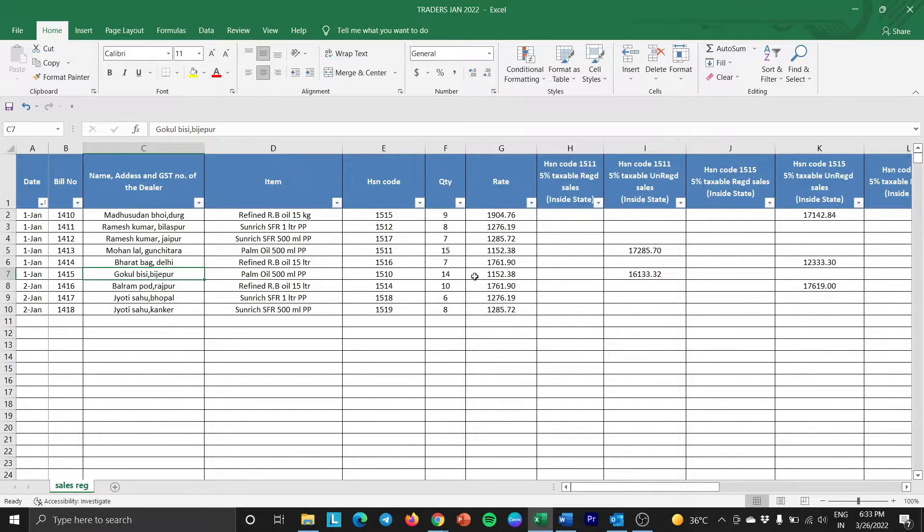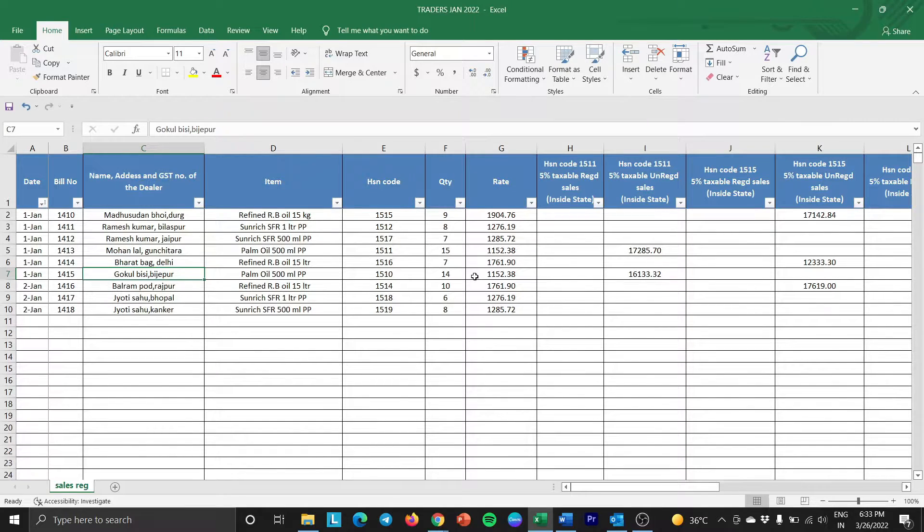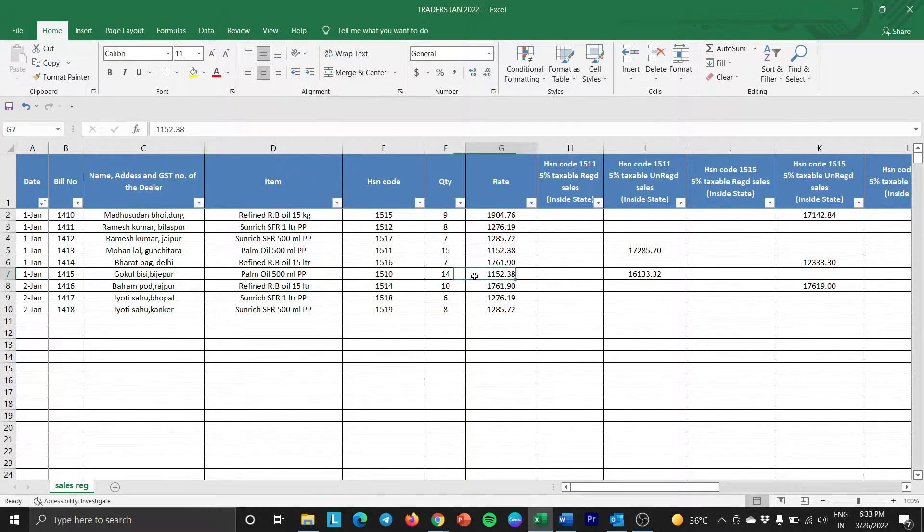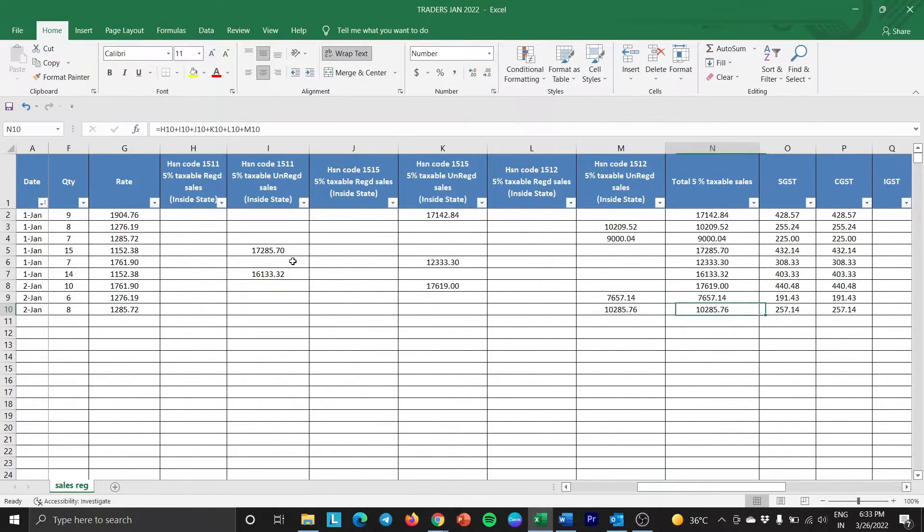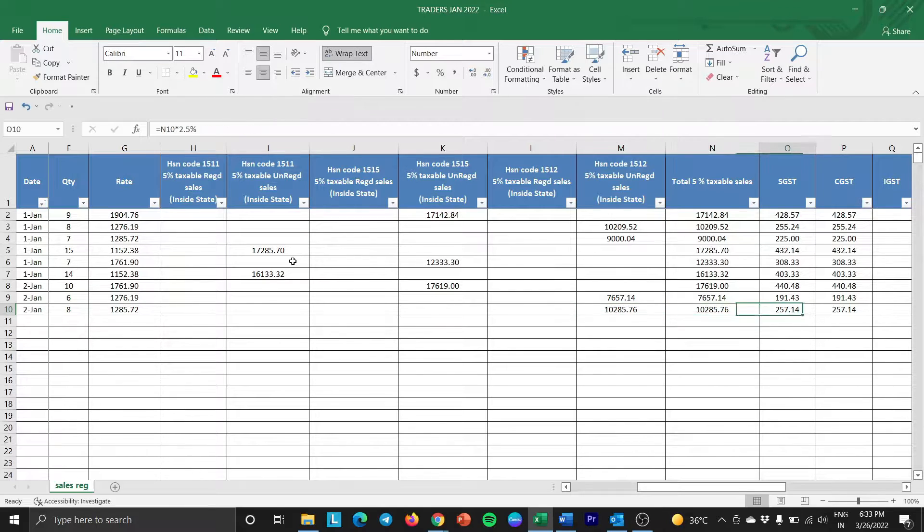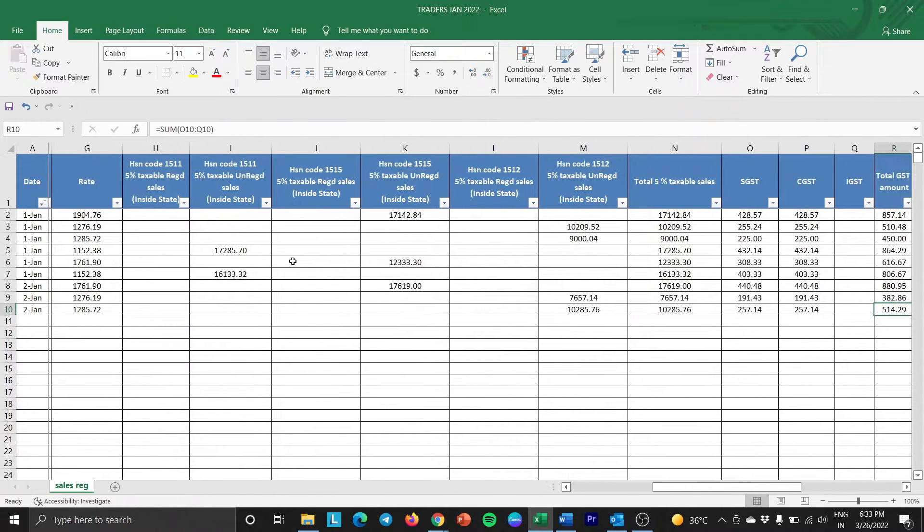Here, I have data of traders that shows the details of items, quantity, rate and the tax generated while purchasing the items.